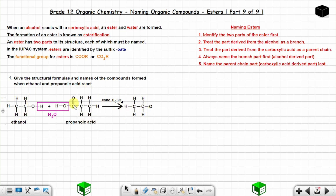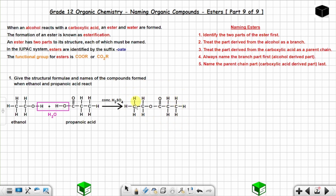After removing water, you are left with one part from the alcohol and one part from the carboxylic acid. Put a bond between the two remaining parts and you have your ester. Water is released because when an alcohol reacts with a carboxylic acid, an ester and water are formed.